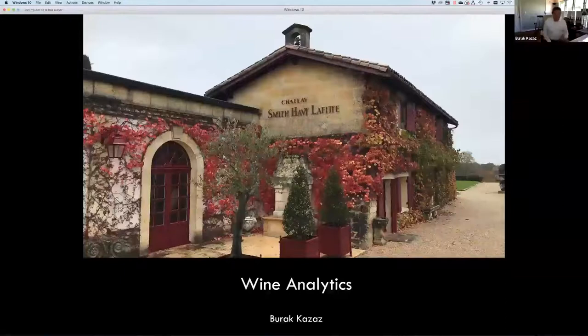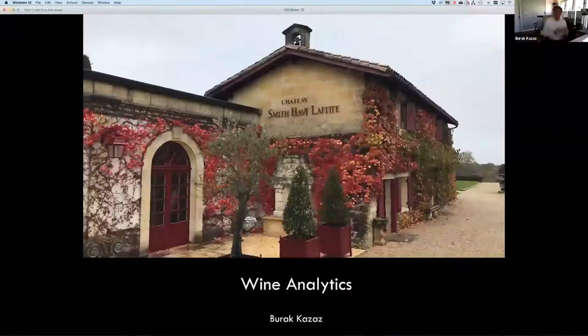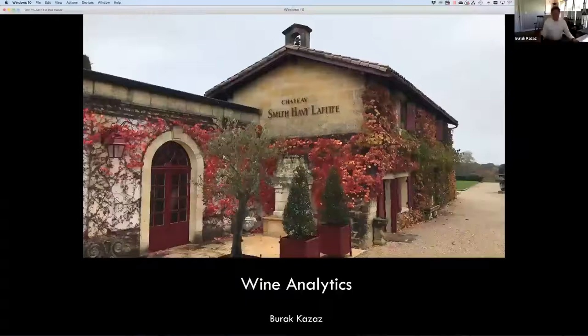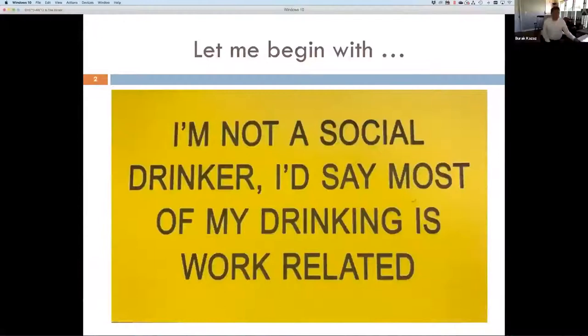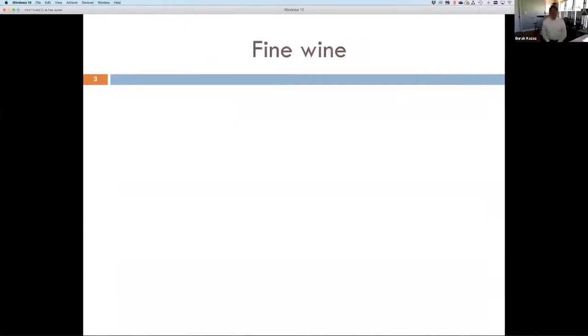Hello everyone, welcome to my tutorial on wine analytics. I've done quite a bit of work in analytics applied in the wine industry and today I am excited to be sharing my vision of descriptive, predictive, and prescriptive analytics that can be very easily used not only in the wine industry but also other agricultural environments. Let me make a statement that I'm not a social drinker — most of my wine drinking is associated with work.